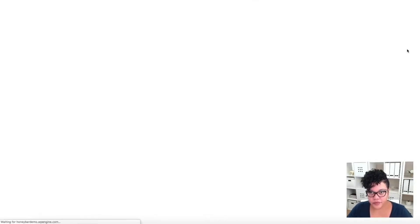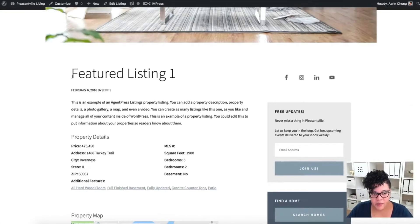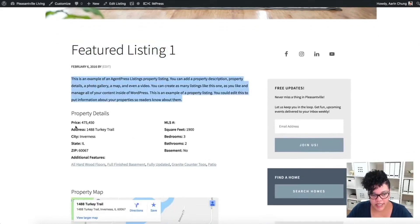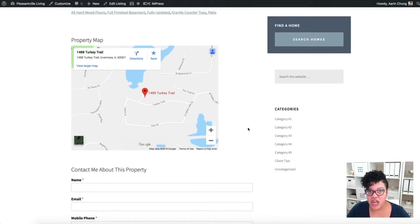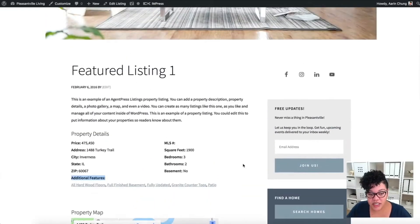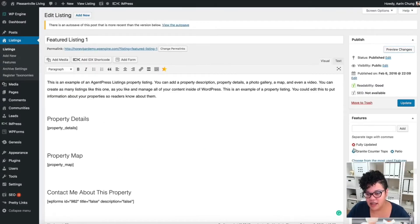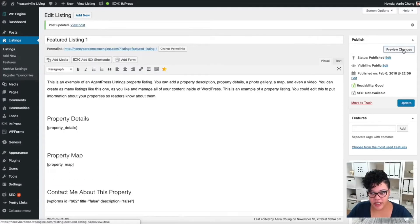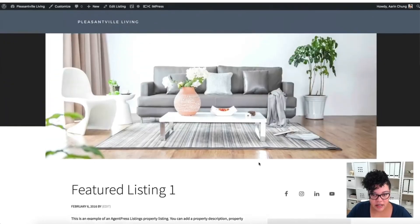Let's preview it — awesome! We have a nice big photo, the title, the description, and the property details. I'm going to delete the additional features section to keep things simple. We also have the property map, and if we wanted the video we could add it right below that. The contact form is right there too, so that looks pretty slick. I'll delete those additional features on the right-hand side, update, and preview the changes — perfect, all gone.